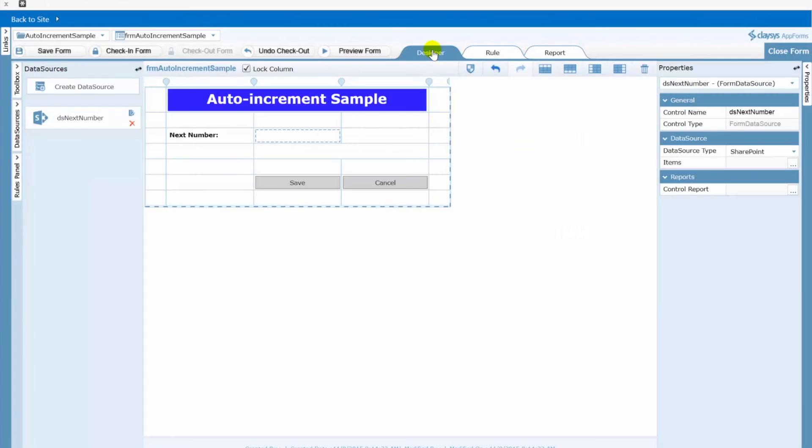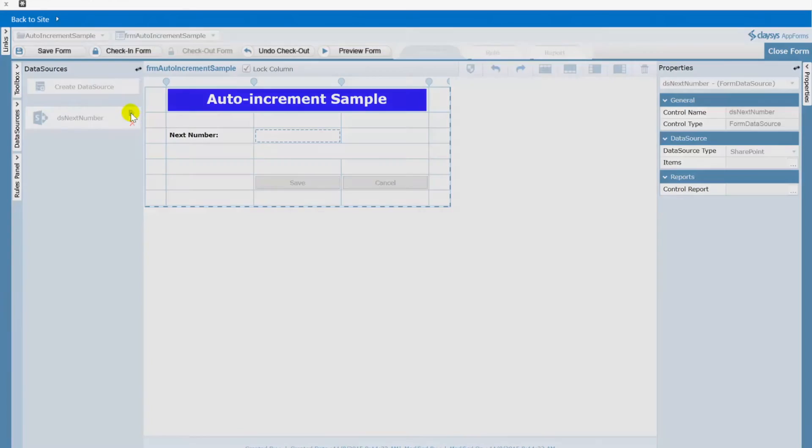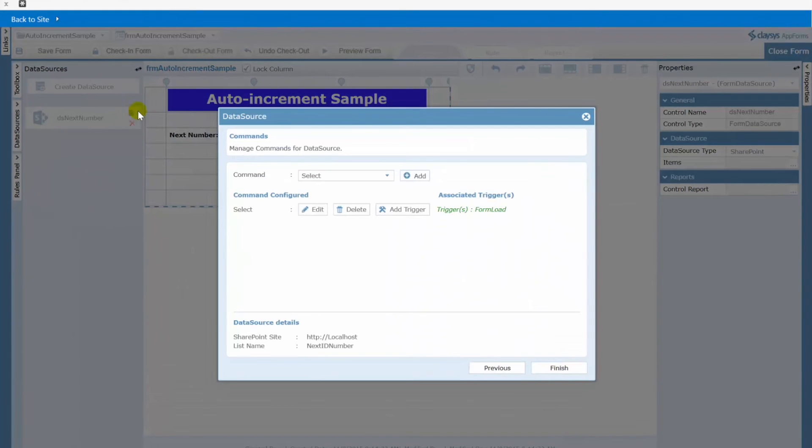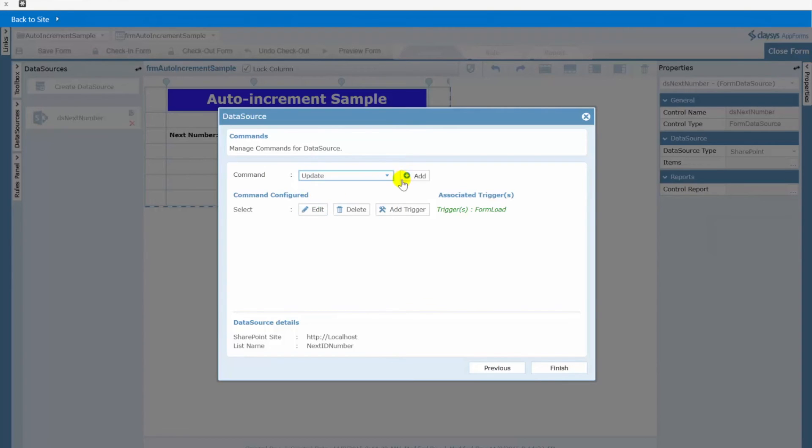We'll go back over to the designer and we'll go to our data source here called ds next number and we'll choose to edit that. Now what we want to do is add our update statement.